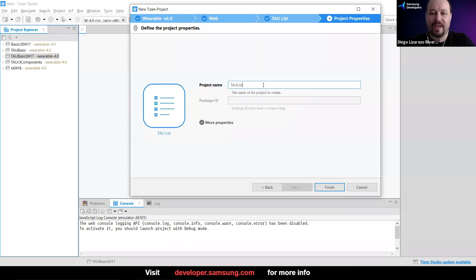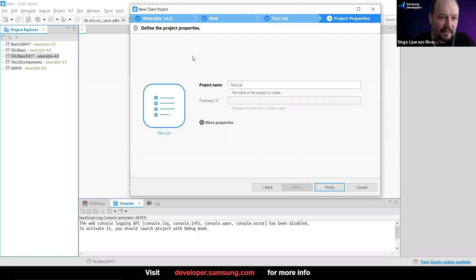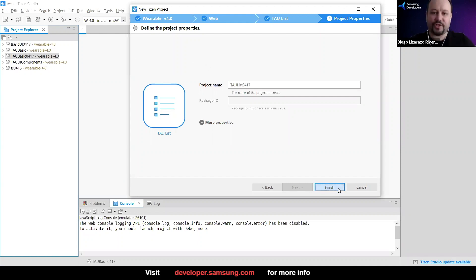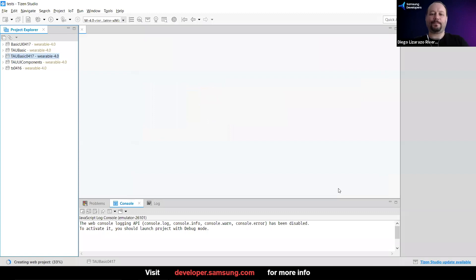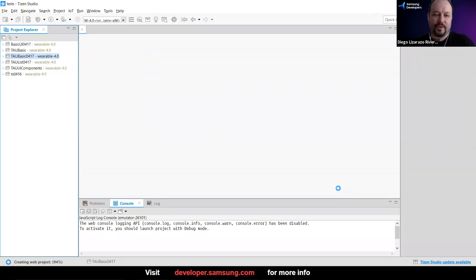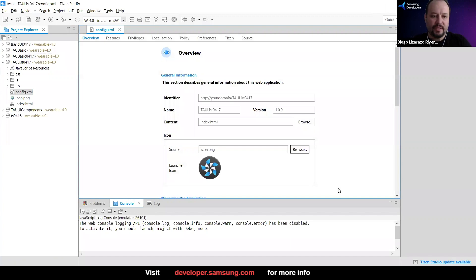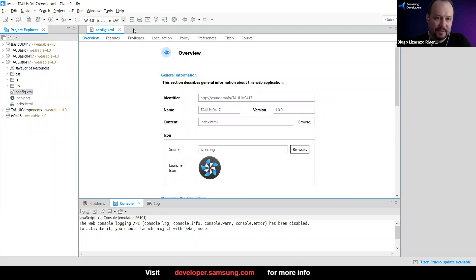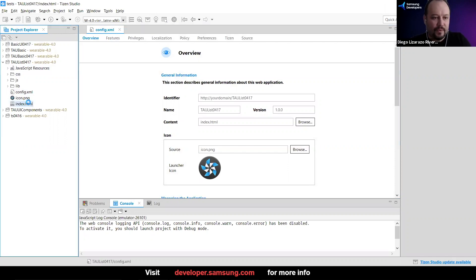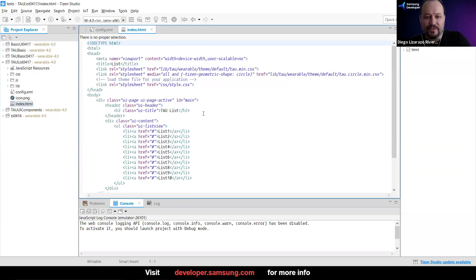It's going to ask me for a name — I'll call it 0417. I'll click Finish. It creates a folder for the project with all the files, and immediately opens the config file, the manifest for our application. We're going to open the HTML.